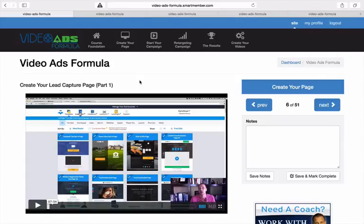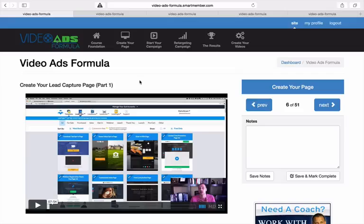As far as the opt-in page, he really does give you the step-by-step. So, you could have one screen up on lead pages and watch him on the other screen and literally just walk through it step-by-step with him.